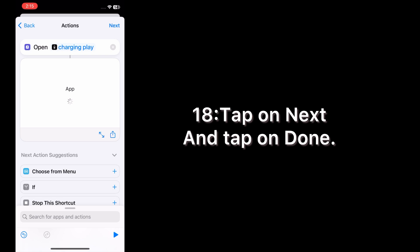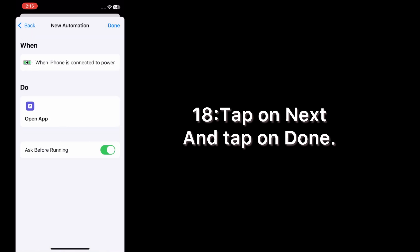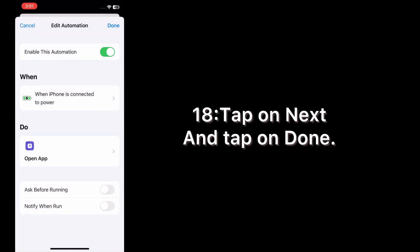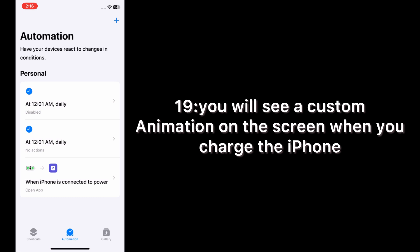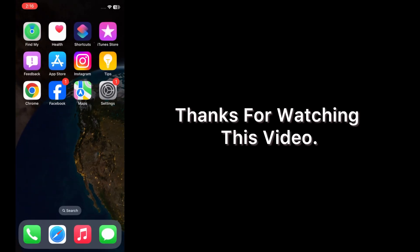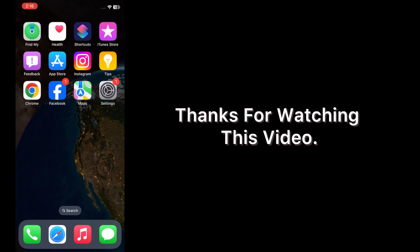Tap on Next and tap on Done. You will see a custom animation on the screen when you charge the iPhone. Thanks for watching this video and tap on the notification icon.